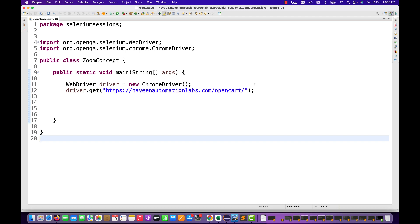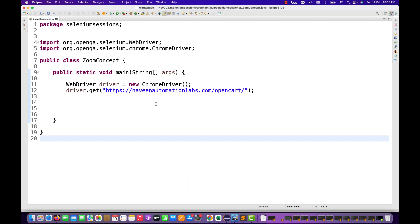Hey guys, this is Naveen here. Welcome back to Naveen Automational Apps. So, a quick scenario with Selenium with respect to zoom in and zoom out of your web page.